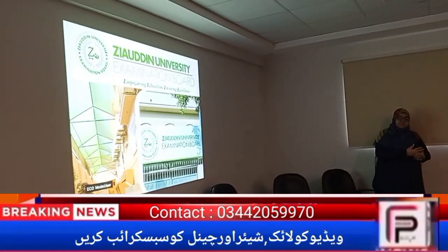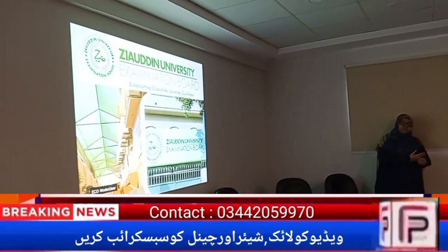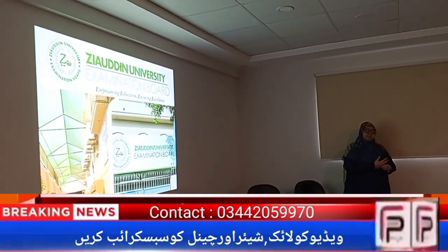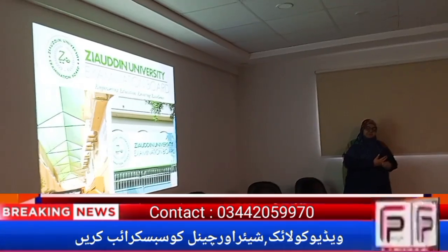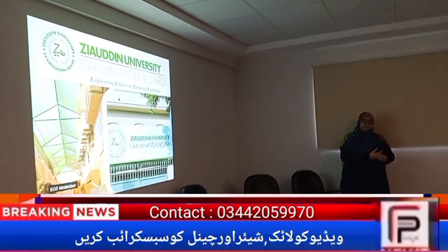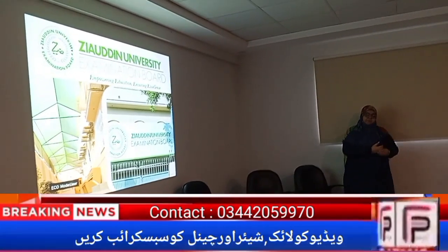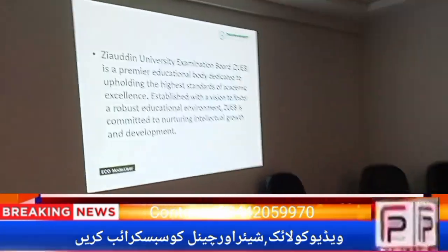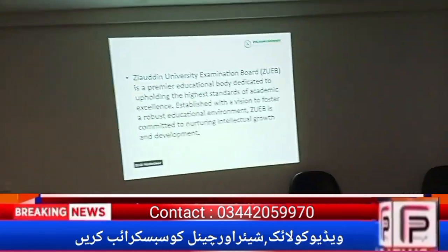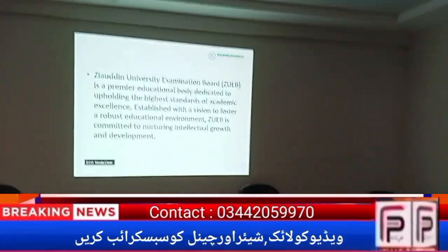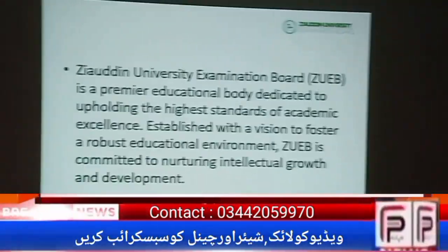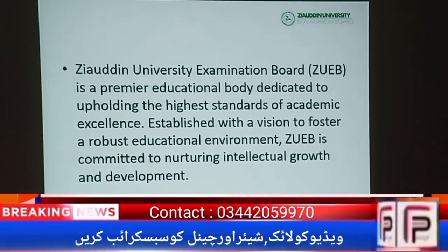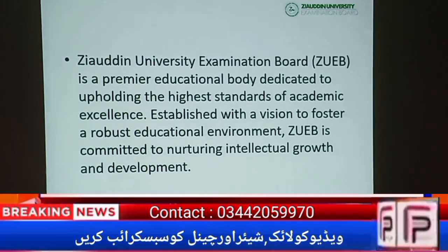Without further start, we are seeing academics and Dr. Ayesha, our examination controller, and Nafiis, our deputy controller. The executive director will also join us so that we will start with a small introduction to the board. The first introduction: the Zabin Examination Board is a premier educational body dedicated to the highest standards of academic excellence.